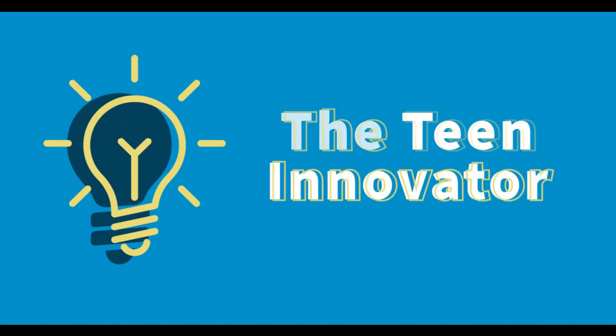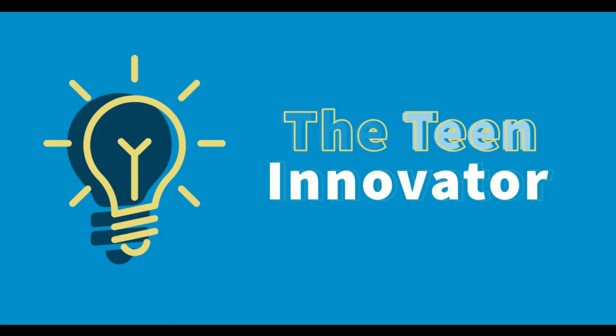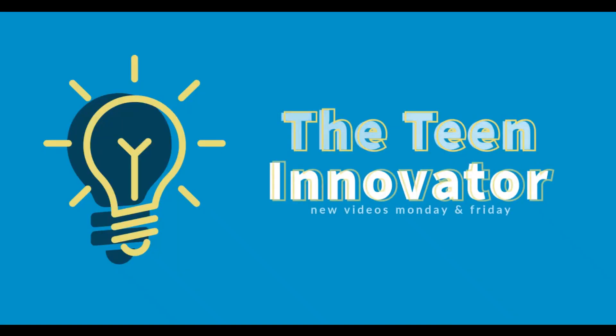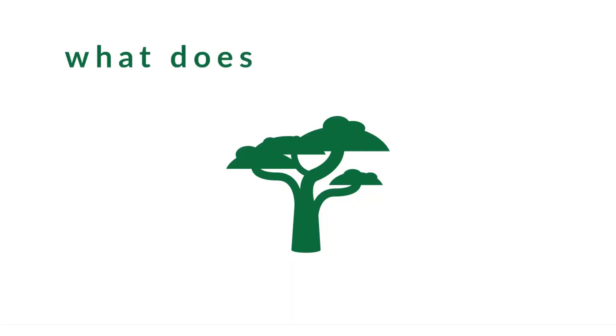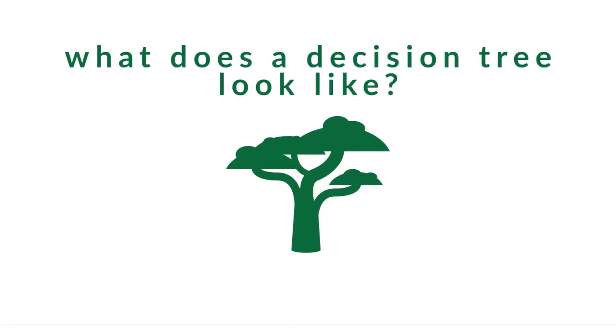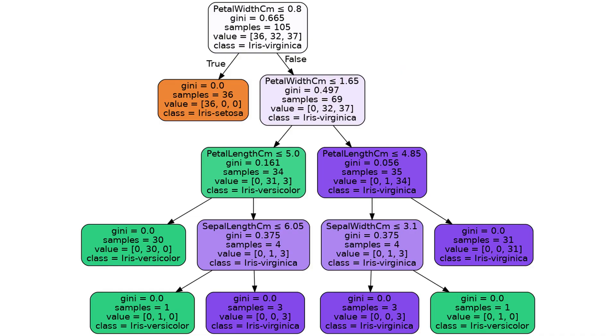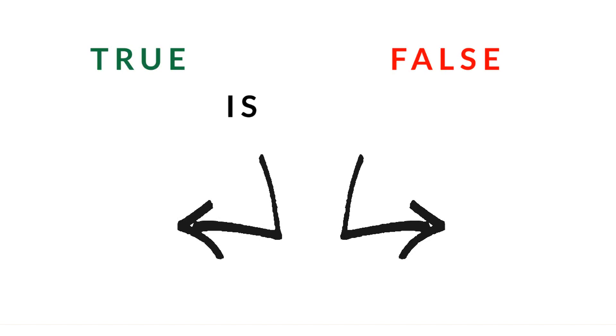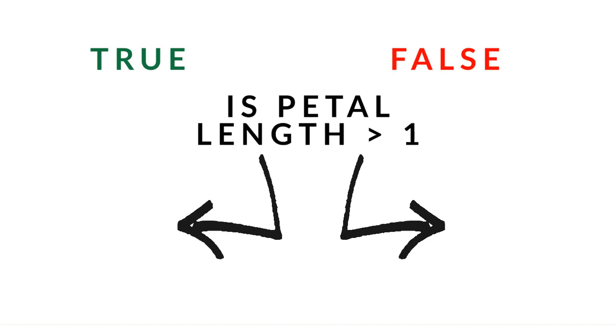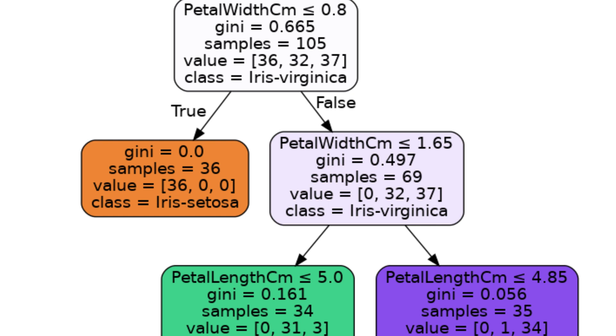First, what does a decision tree actually look like? Here's an example of the tree that we are going to be generating today with the code we will write in just a few minutes. The first thing we need to know about decision trees is that they organize our data by asking true or false questions about certain columns.